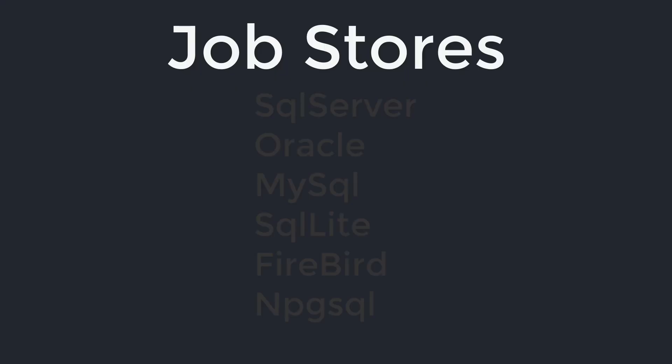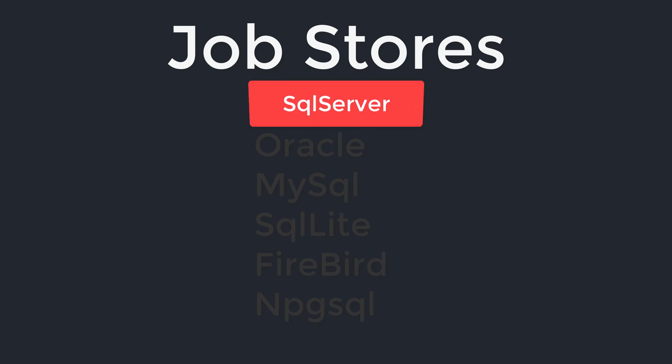There are a couple of providers supported like SQL Server, Oracle, MySQL, SQLite, Firebird, and NPGSQL. In this video we are going to see how to implement the JobStore using SQL Server.